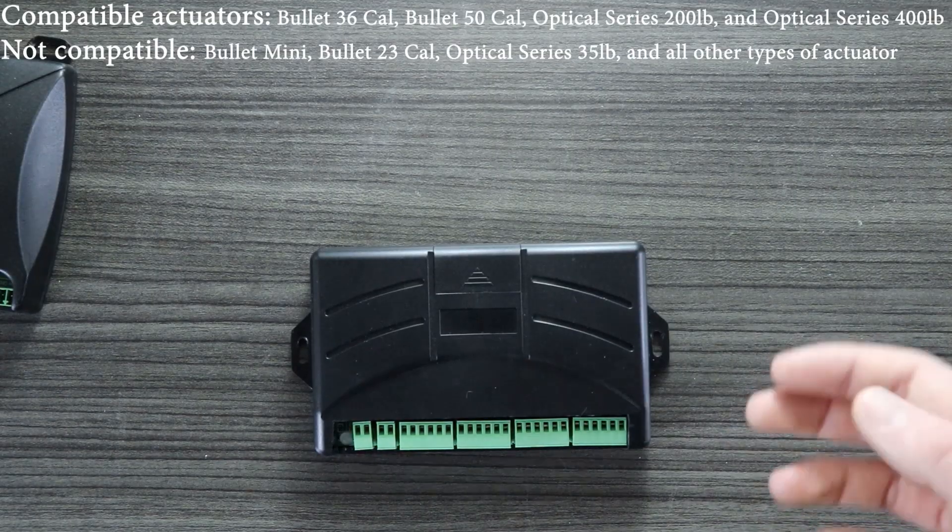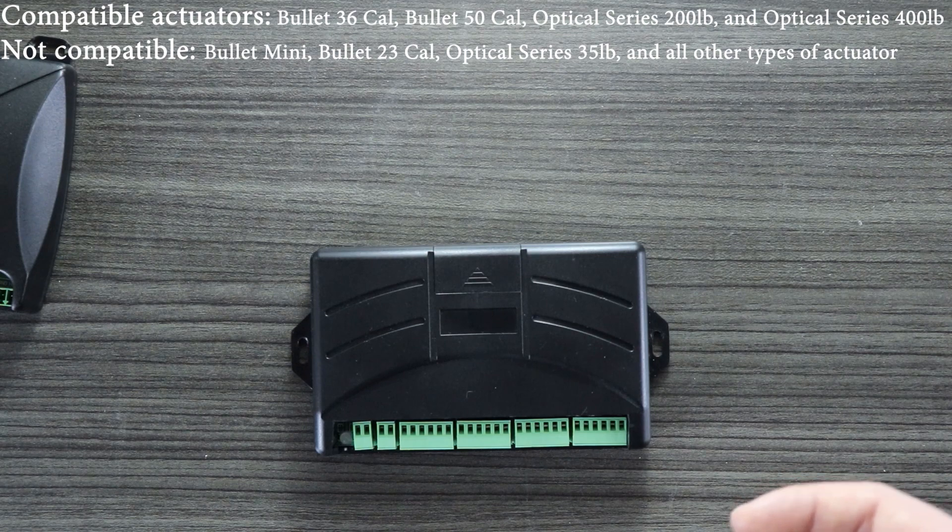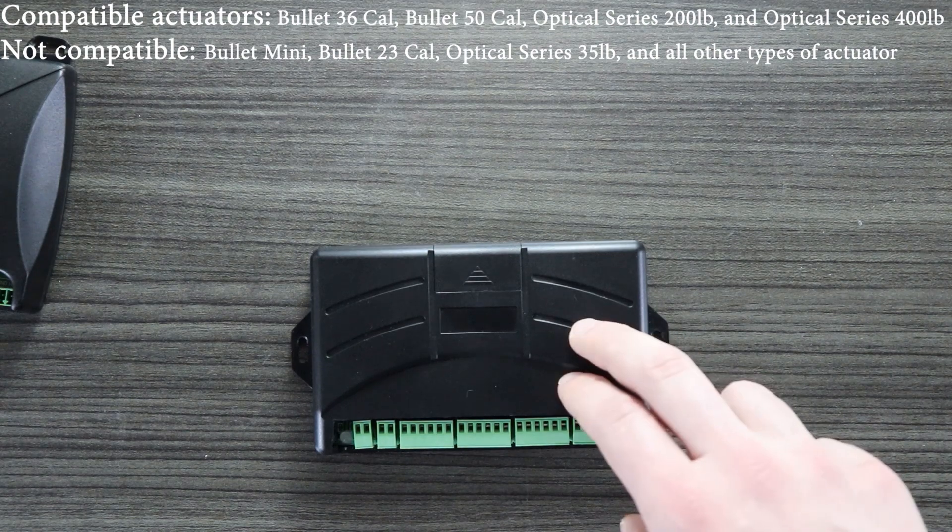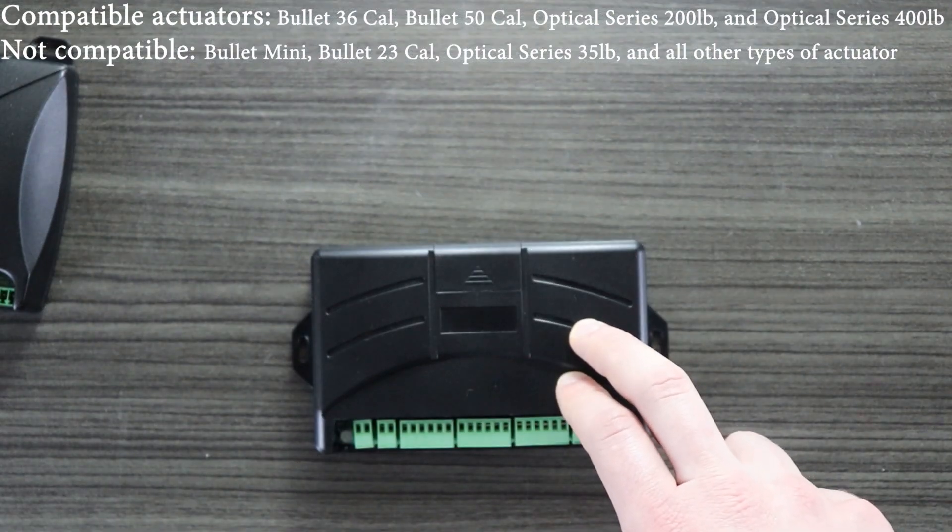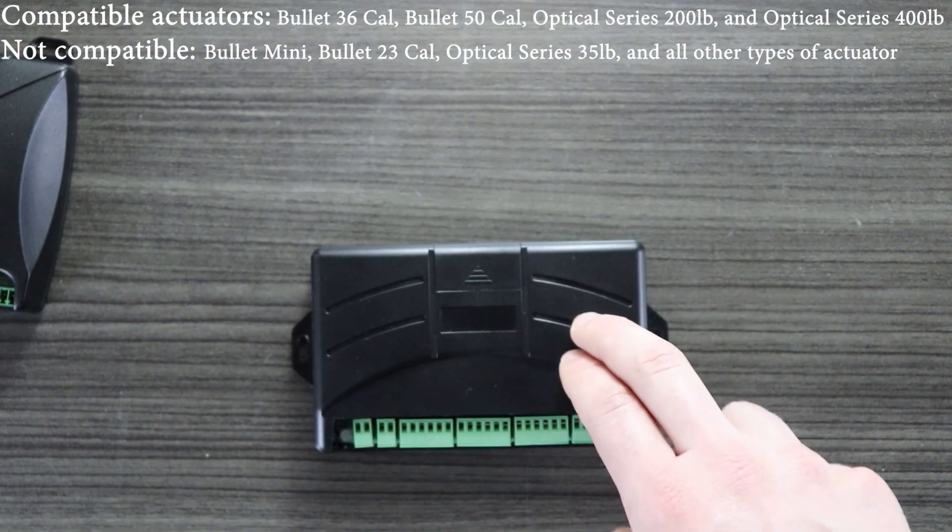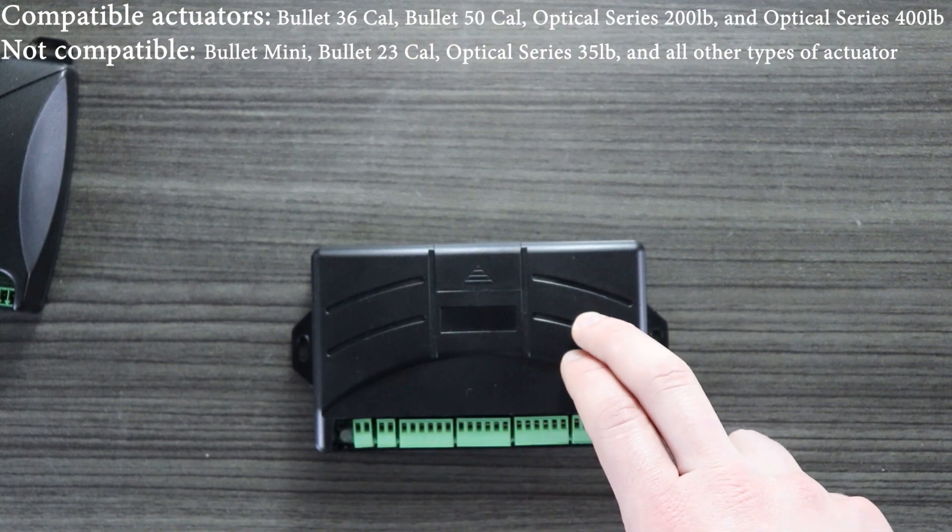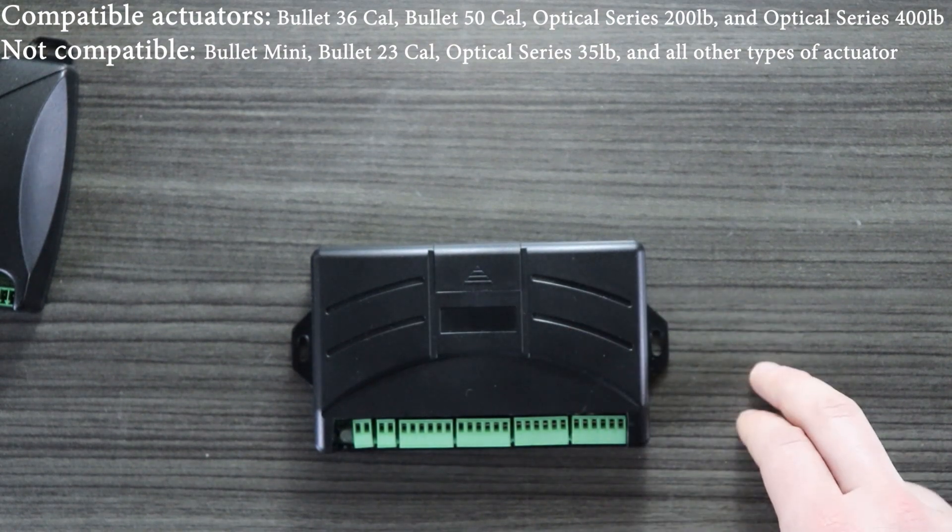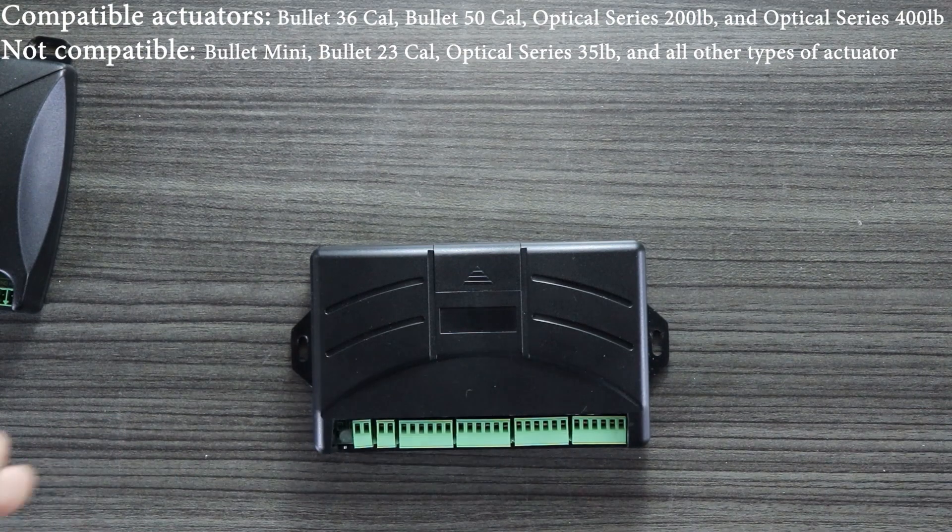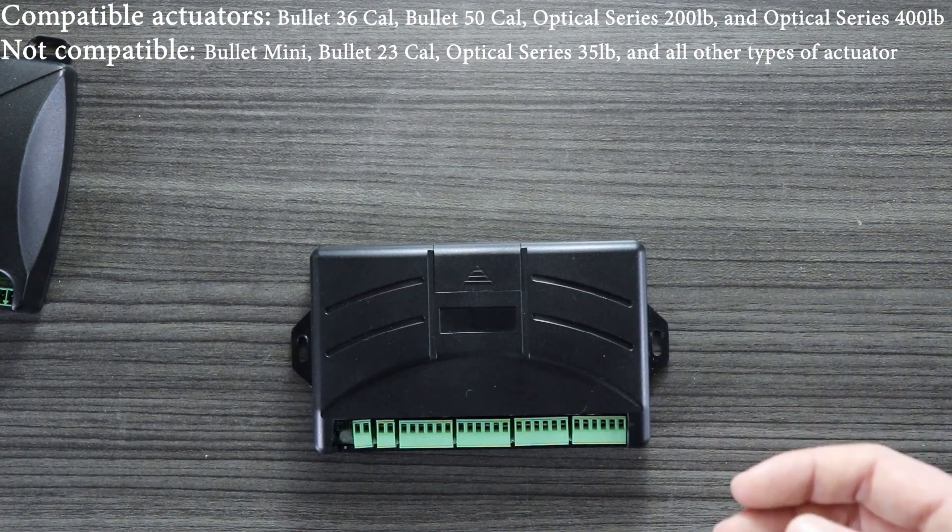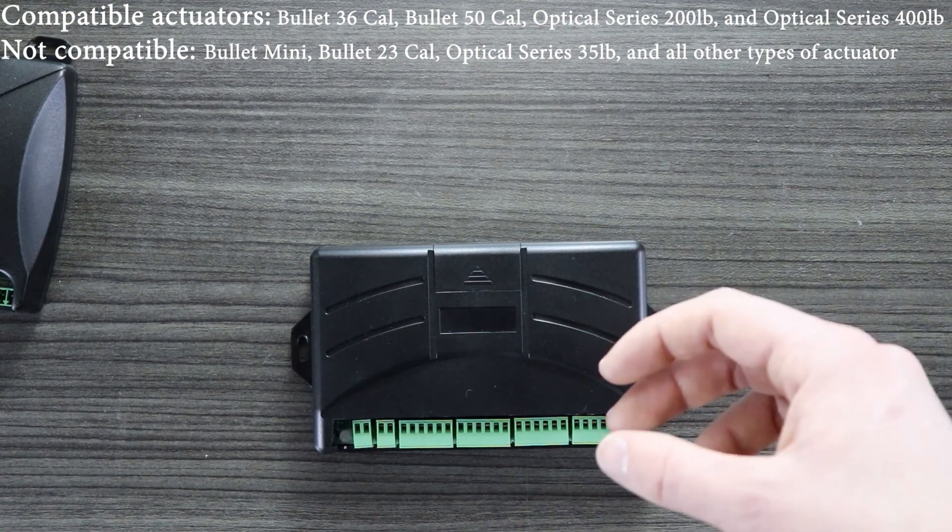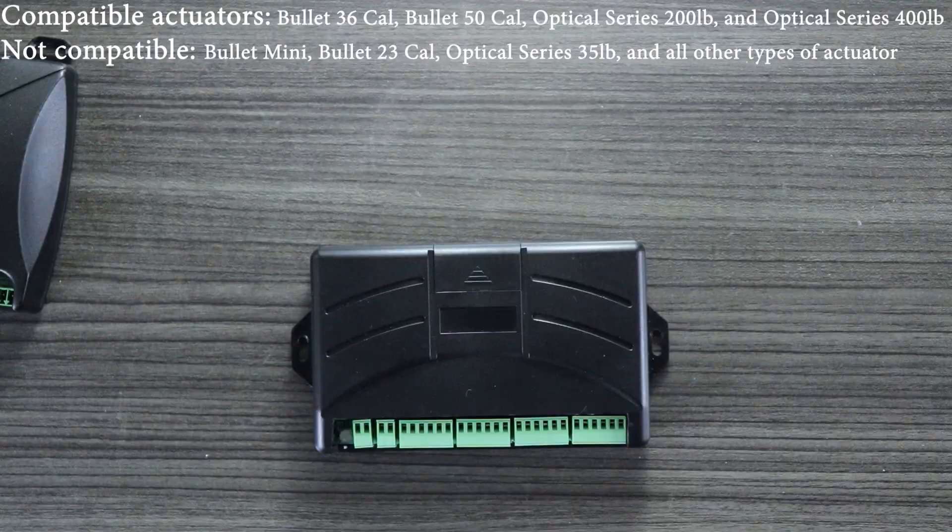It's important to note when you're buying your linear actuators that these boards are only compatible with our Optical Series 200lb and 400lb and our Bullet Series 36c and 50c. Any other actuators don't have the correct sensors inside them to be compatible with this synchronous control board.